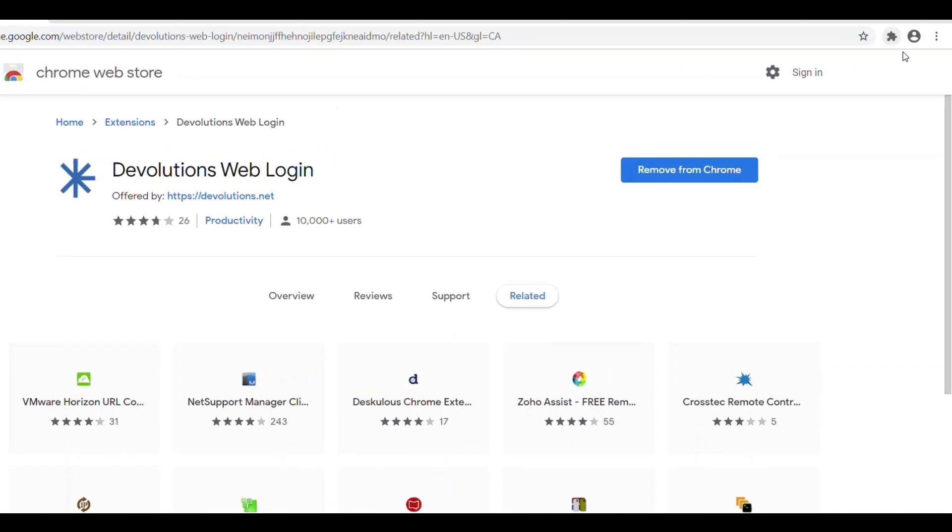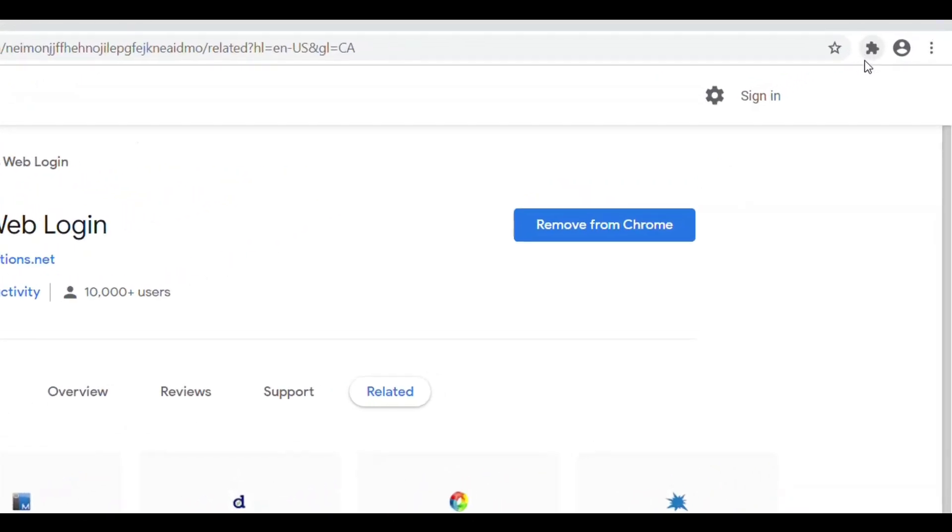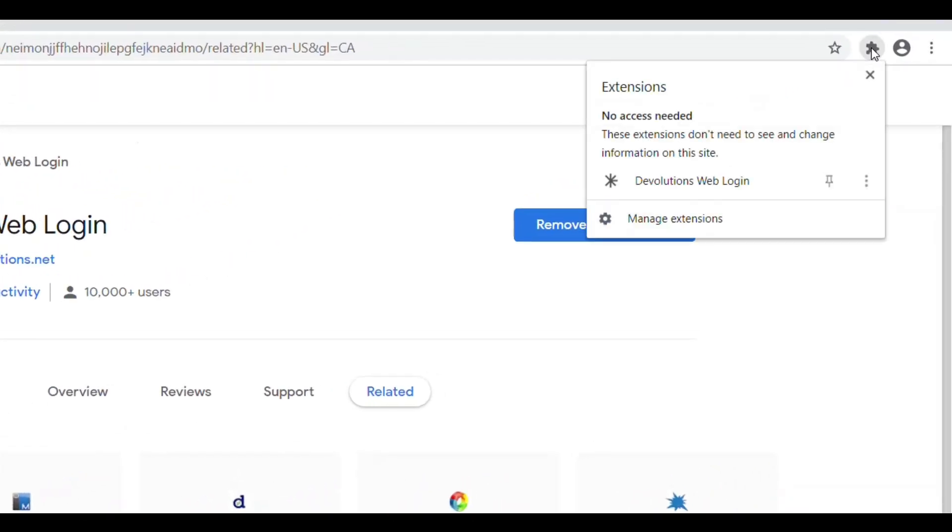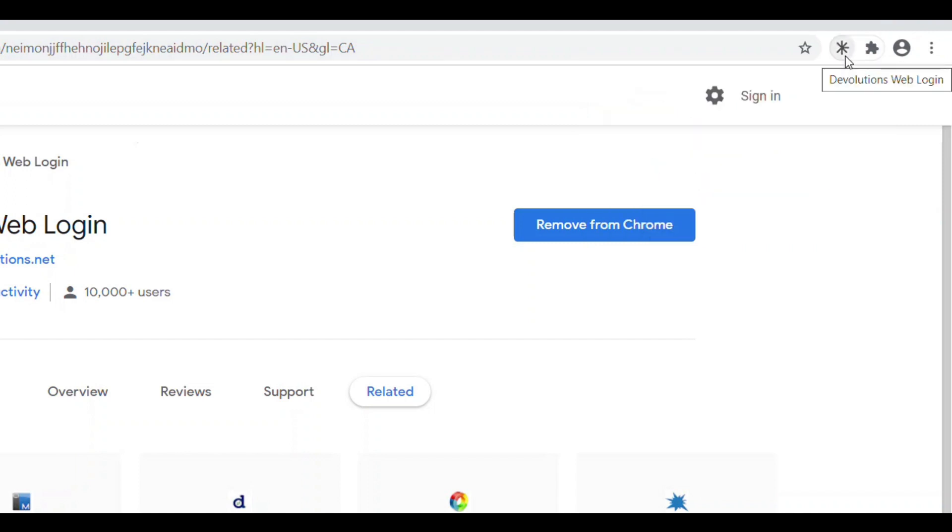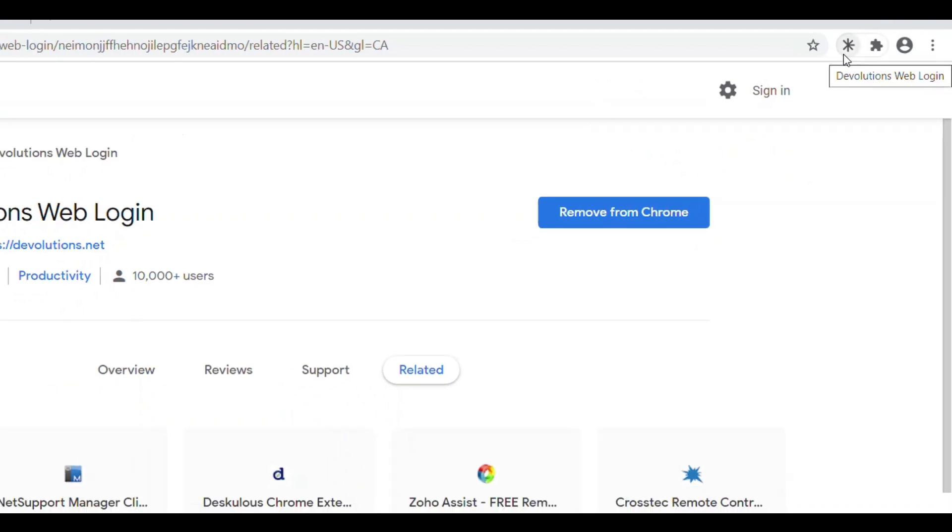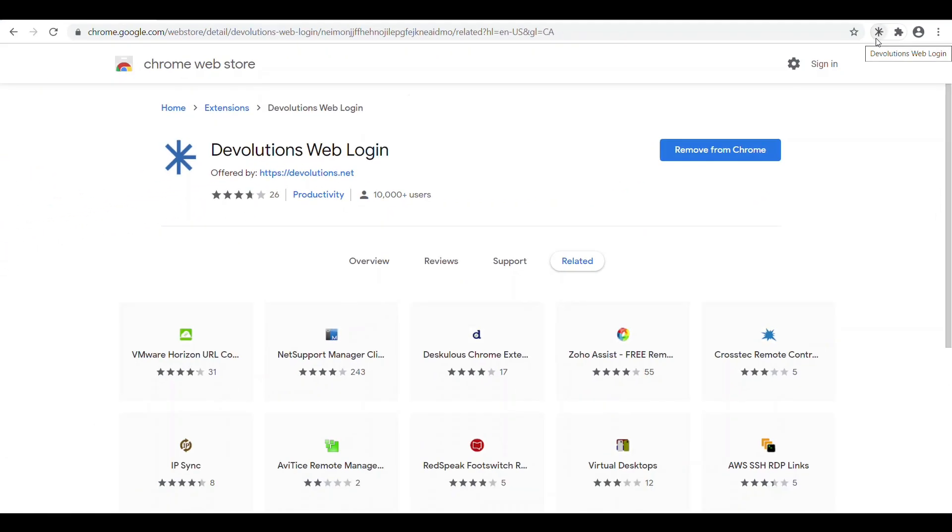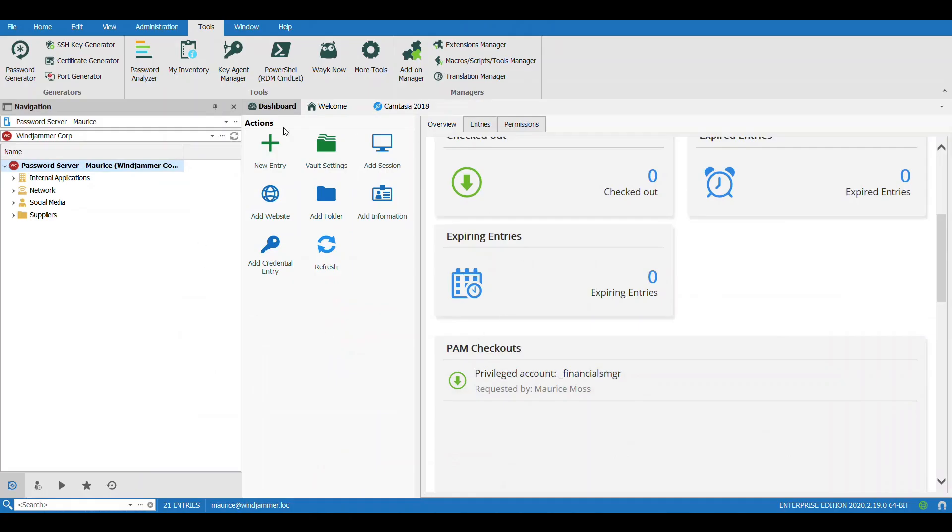I'm going to click the Add to Chrome button and say Add Extension. Now it's added. You'll see it in the top corner here. In Chrome, there's a little puzzle icon here where I can pin this plugin, but generally that's always in the top right corner somewhere. Now I have to connect Web Login to Remote Desktop Manager.